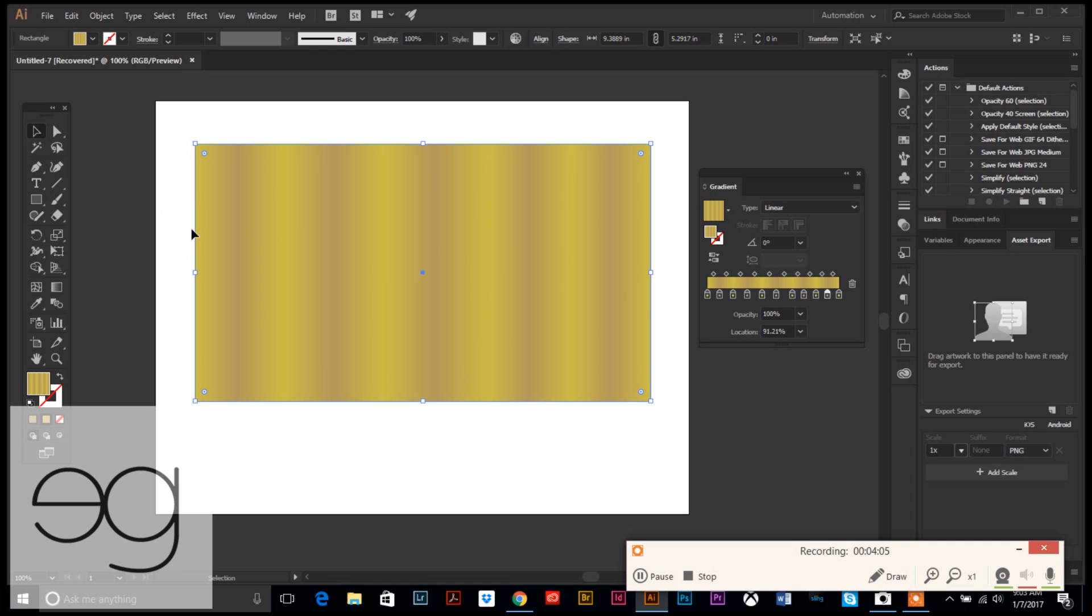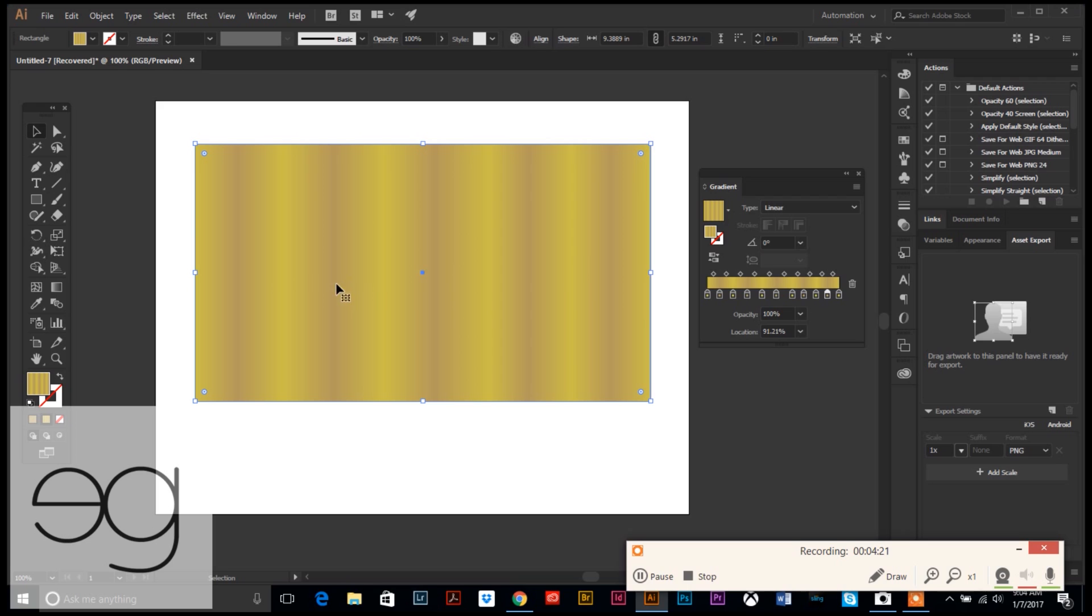There we go. Okay, so now you can see we have this nice little gradient of our two different shades of gold. You can do this however you want. You can do three shades of gold, you can do four shades of gold. It's completely customizable to whatever you want. I'm just going to use this for demonstration purposes.